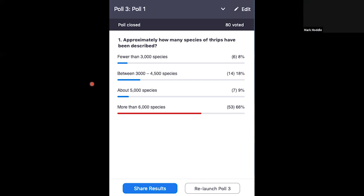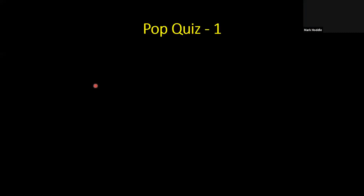Great result — people are paying attention. The correct answer is more than 6,000 species.